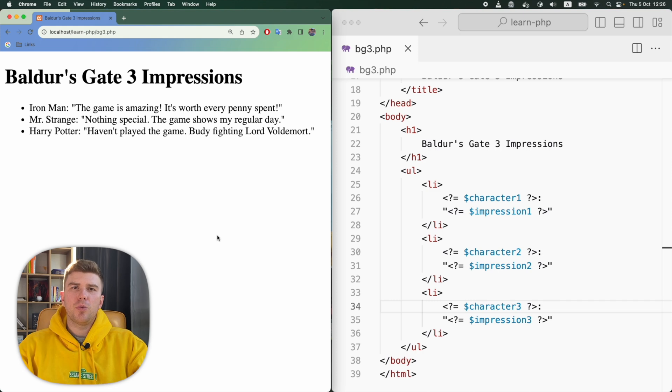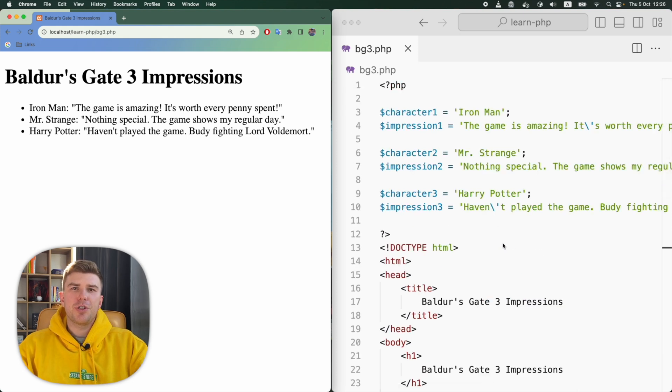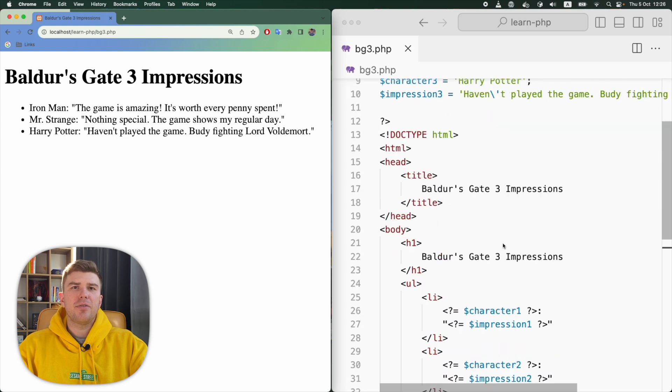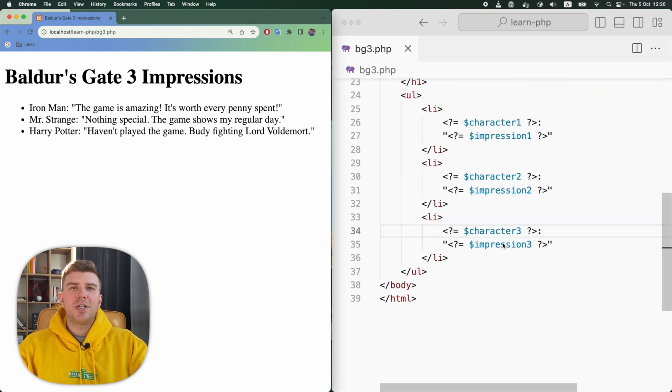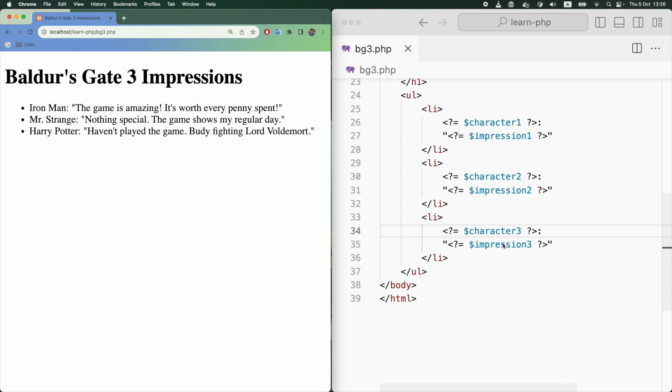You might be wondering why we use PHP to show the impressions, when we could use pure HTML and have the same result. And you are right. In this case, using PHP is an overkill. We use PHP here only for the sake of learning and practice. But don't worry.